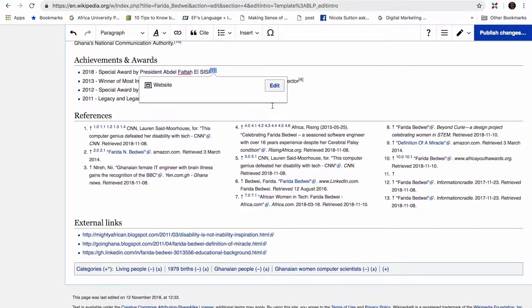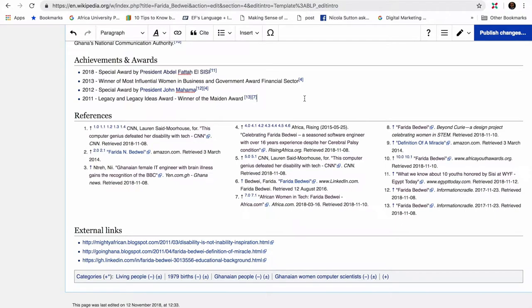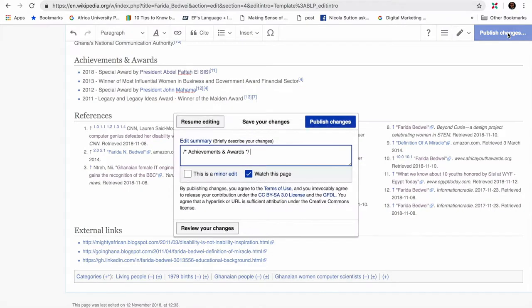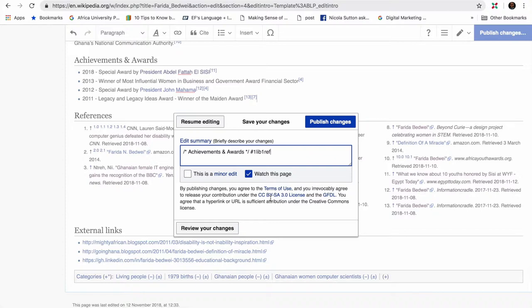Now the next thing to do is to publish these changes and make them visible. Before we publish, because this edit is towards the One Lib One Ref campaign, you would put in the hashtag #1Lib1Ref or whatever adapted hashtag you have chosen for your country, and then you click on Publish. As you can see, our citation is live now.